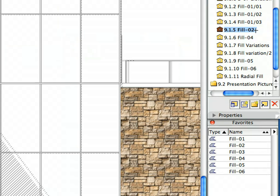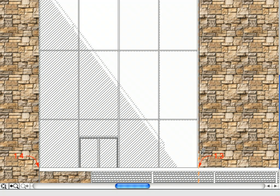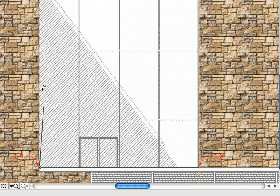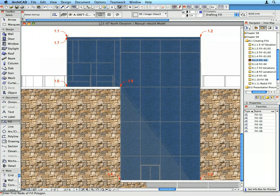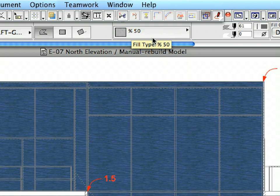Activate the next Preset View in the Navigator View Map. As you can see, this view calls for a different Favorite than the previous three. Activate the Fill 2 Favorite in the Favorites Palette. Create the Fill for the Curtain Wall by clicking at the points of labels 1.1 to 1.7 consecutively to define the contour of the Fill Polygon. With the Fill tool still selected, activate the Fill 3 Favorite. Fills can be created with any degree of translucency — the currently activated Fill uses 50% translucency, as visible in the Fill Type pop-up list of the Info Box.